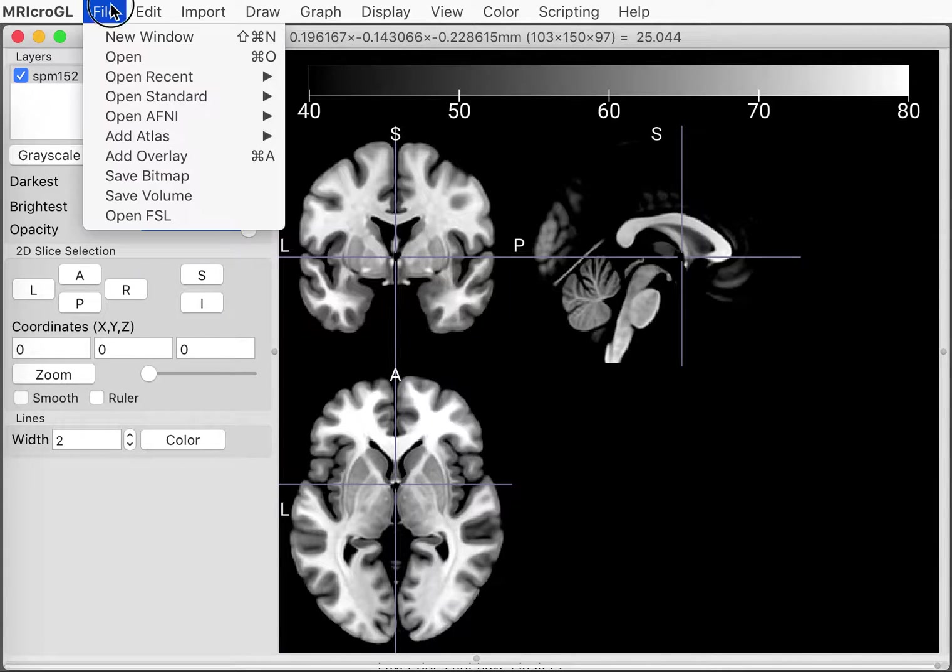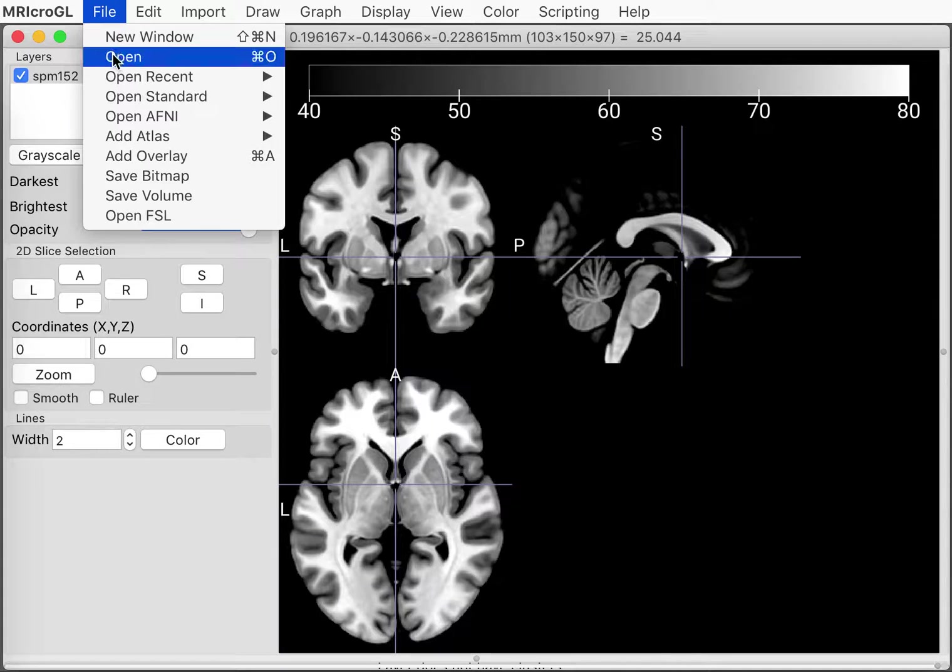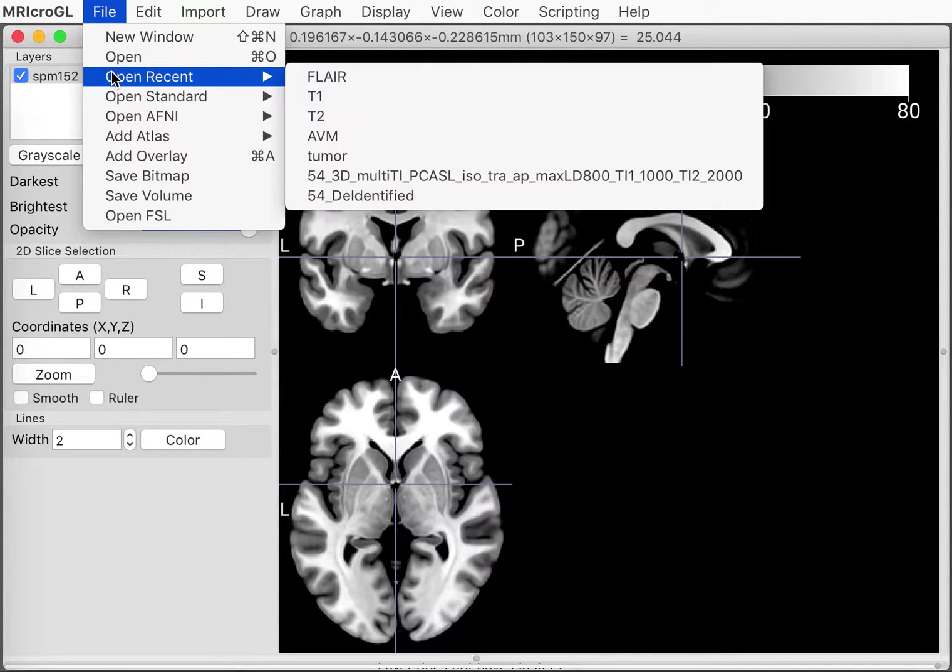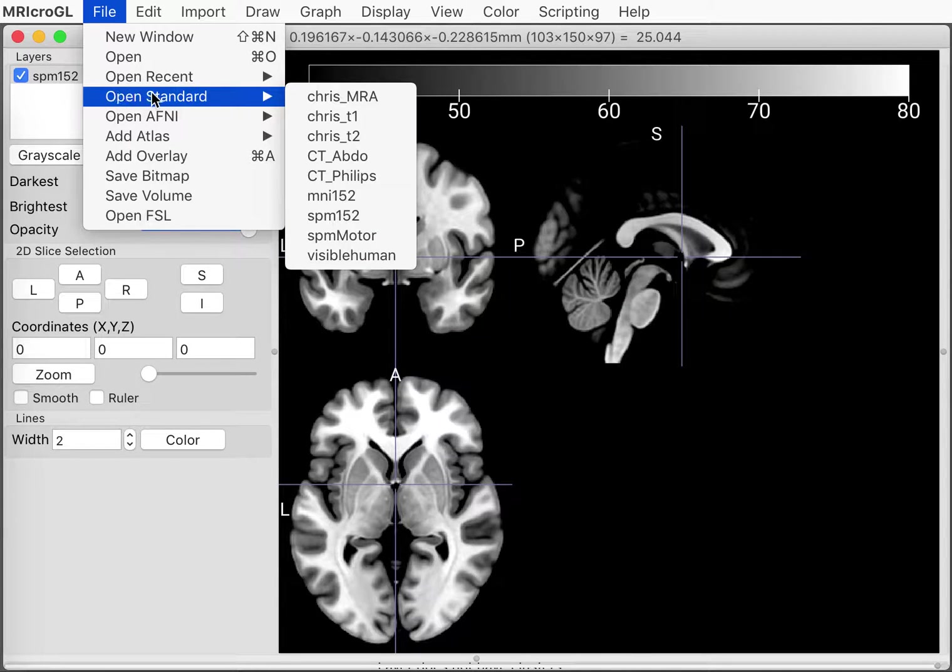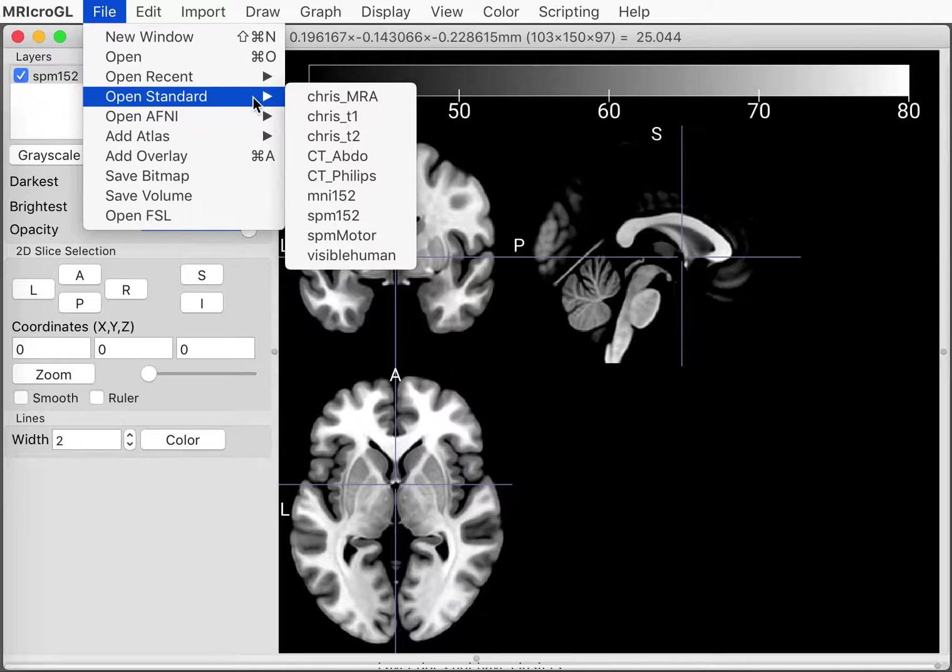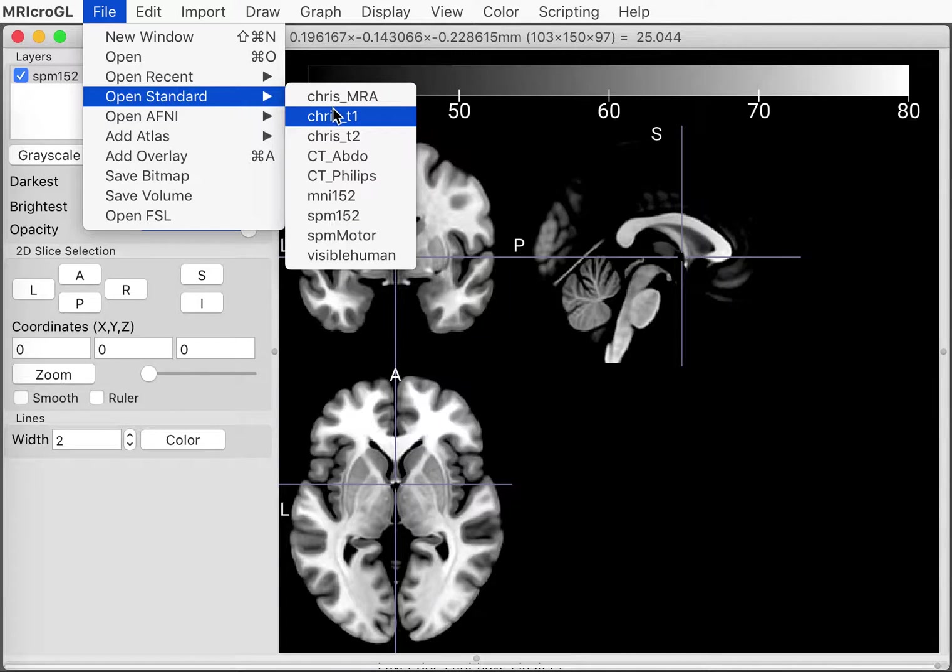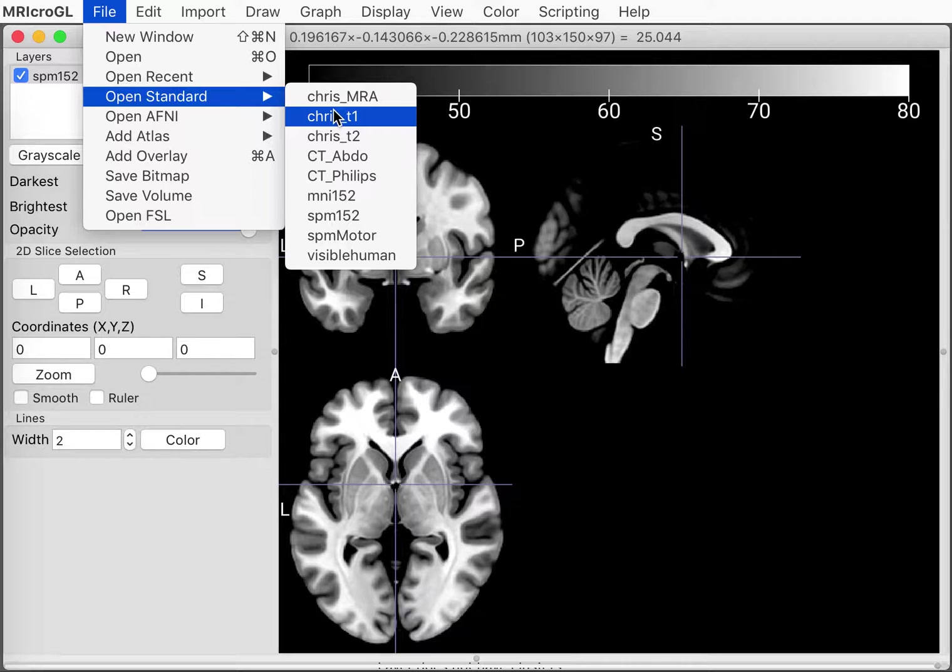We're going to open images and you can do this with a file open menu or through dragging and dropping. Many of the included images are in the open standard menu. So to start out with let's take a look at the T1 scan.